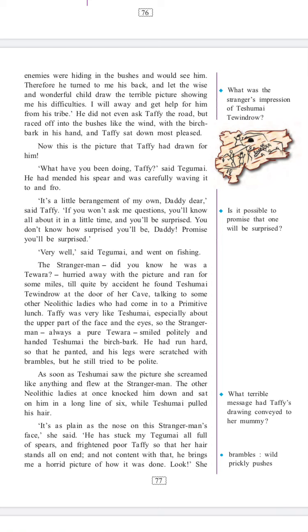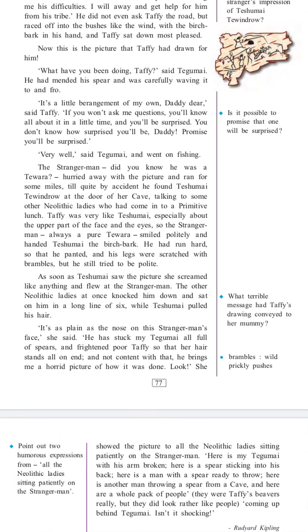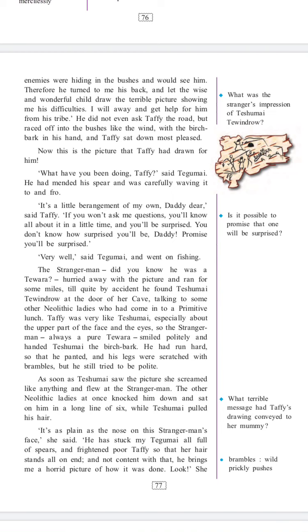The other Neolithic ladies at once knocked him down and sat on him in a long line of six, while Teshumai pulled his hair. 'It's as plain as the nose on a stranger man's face,' she said. 'He has struck my Tegumai all full of spears and frightened poor Taffi so that her hair stands all on end. And not content with that, he brings me a horrid picture of how it was done.' She showed the picture to all the Neolithic ladies sitting patiently on the stranger man. Let us understand what 'brambles' means — wild, prickly bushes.